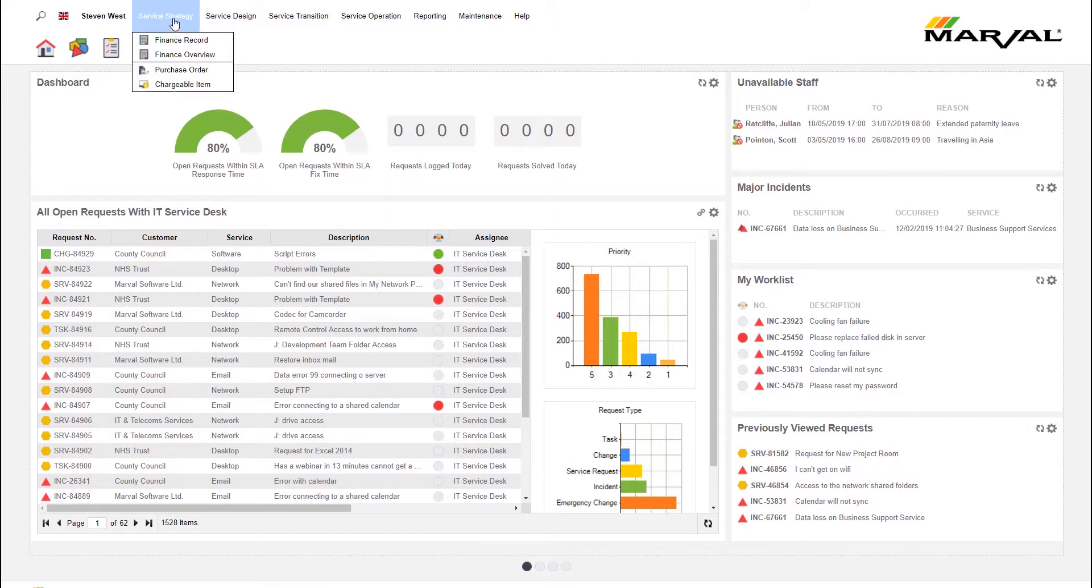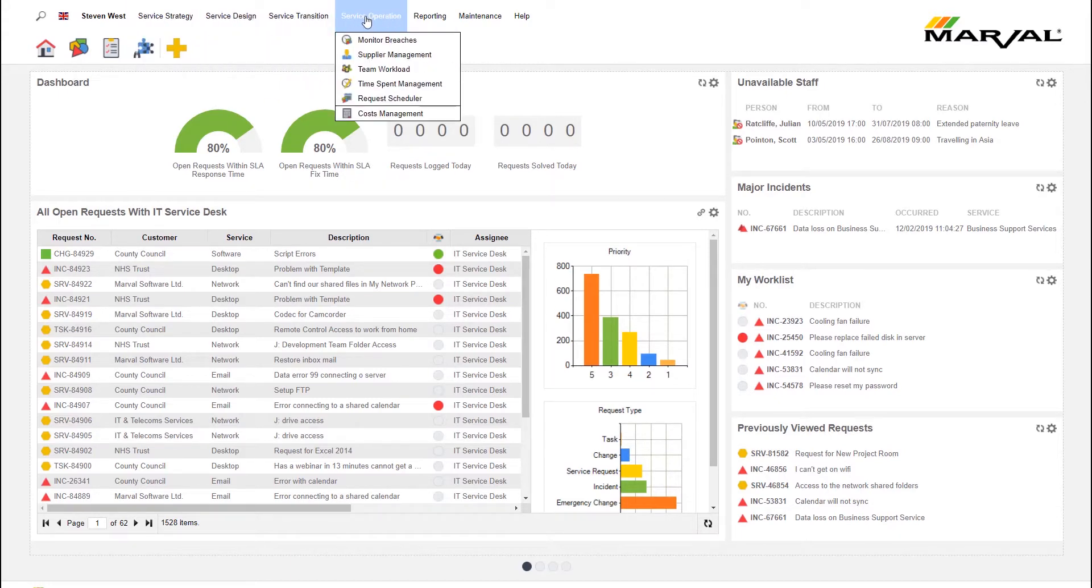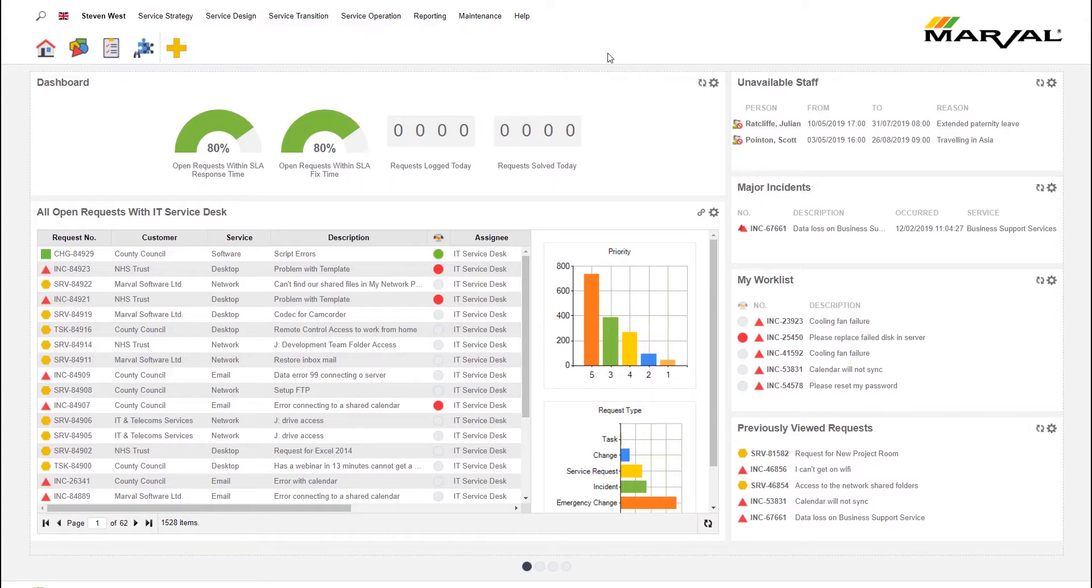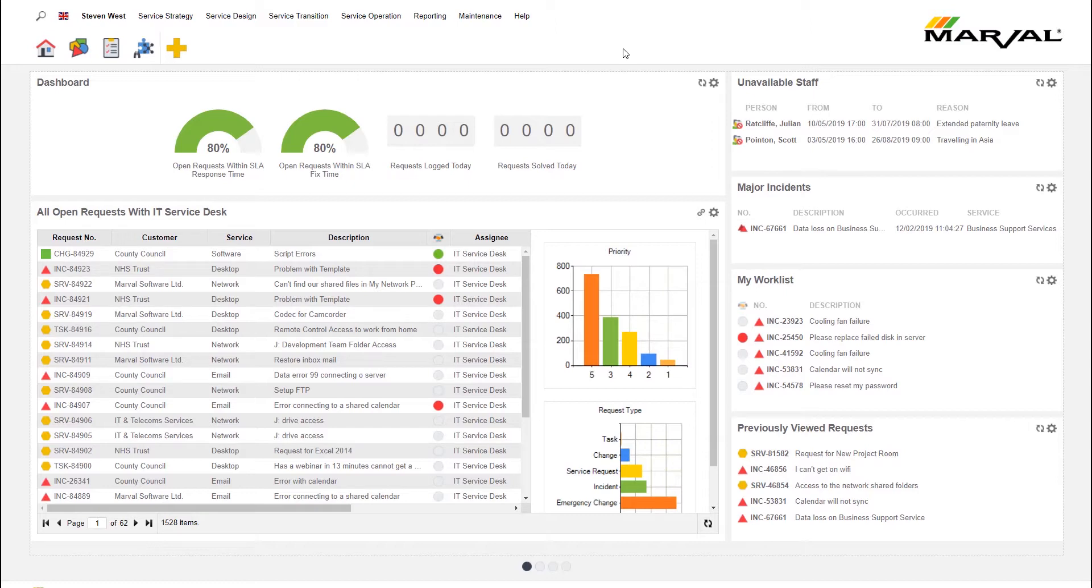The software is broken down at the top of the screen here into the ITIL version 3 service lifecycles of service strategy, service design, service transition, and service operation. For anybody who's done ITIL 4 training, you'll know that those lifecycles are no longer there. We have a new system in place called the service value system, and that is updated in our ITIL 4 compliant version, which is an optional version that we're in the early stages of creating at this moment in time. But the functionality of the software remains pretty much exactly the same, ITIL v3 to ITIL 4. There's a change in mindset, there's a change in how the service is delivered and how the management of that service is delivered, but the software that underpins it essentially remains exactly the same.